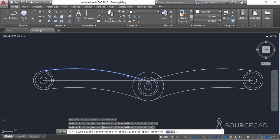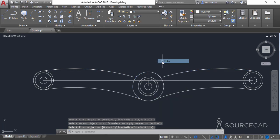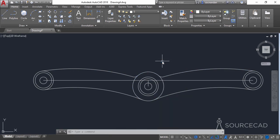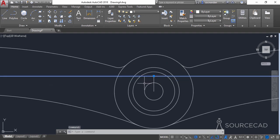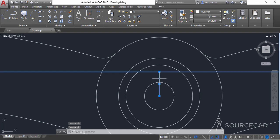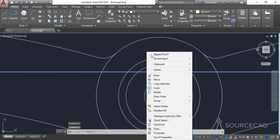Click on this arc and click on this circle. Repeat it for this arc and this circle as well. Press Enter to exit this command. Now remove all the unnecessary geometries — we don't need this line and we also don't need this vertical line.